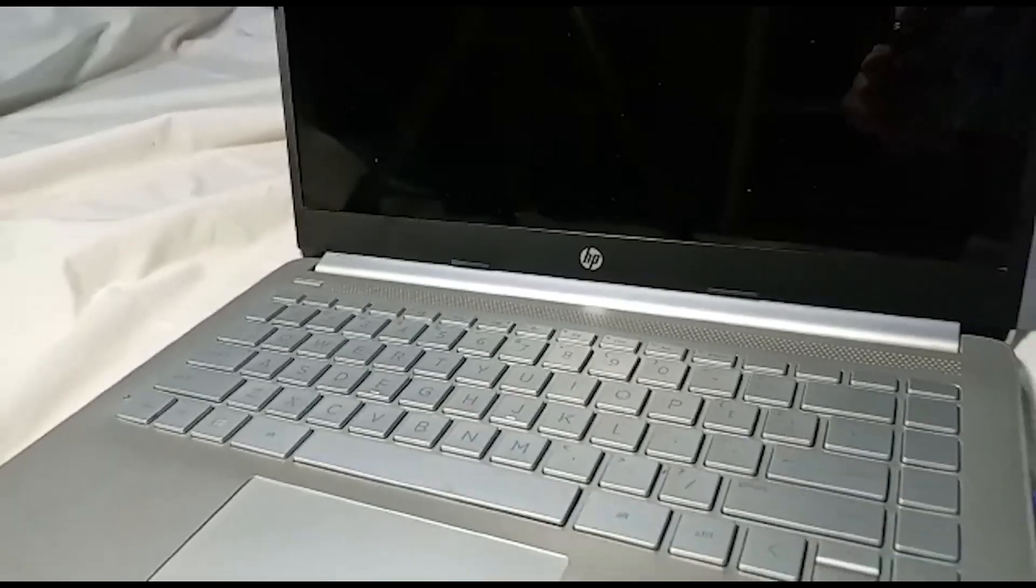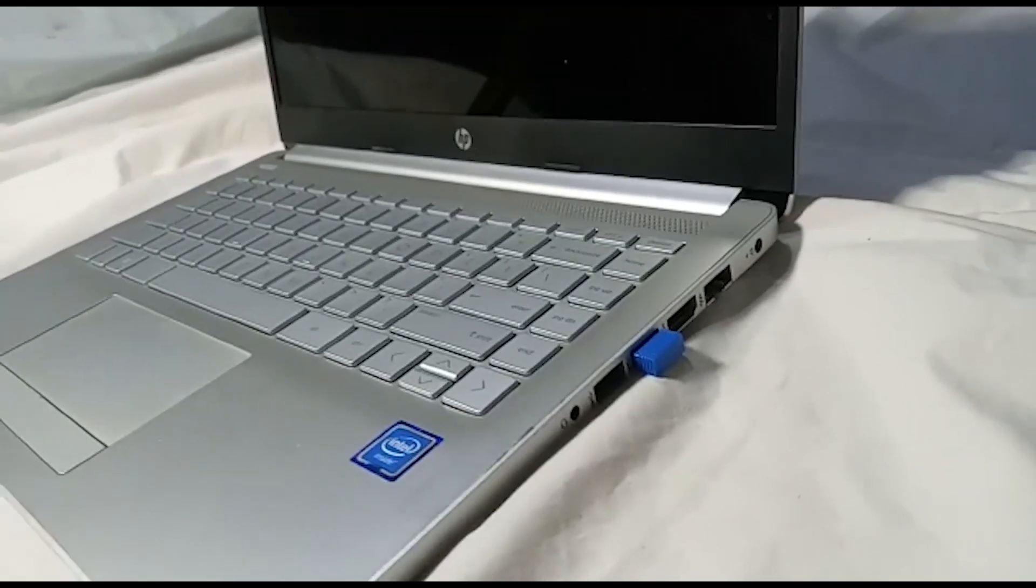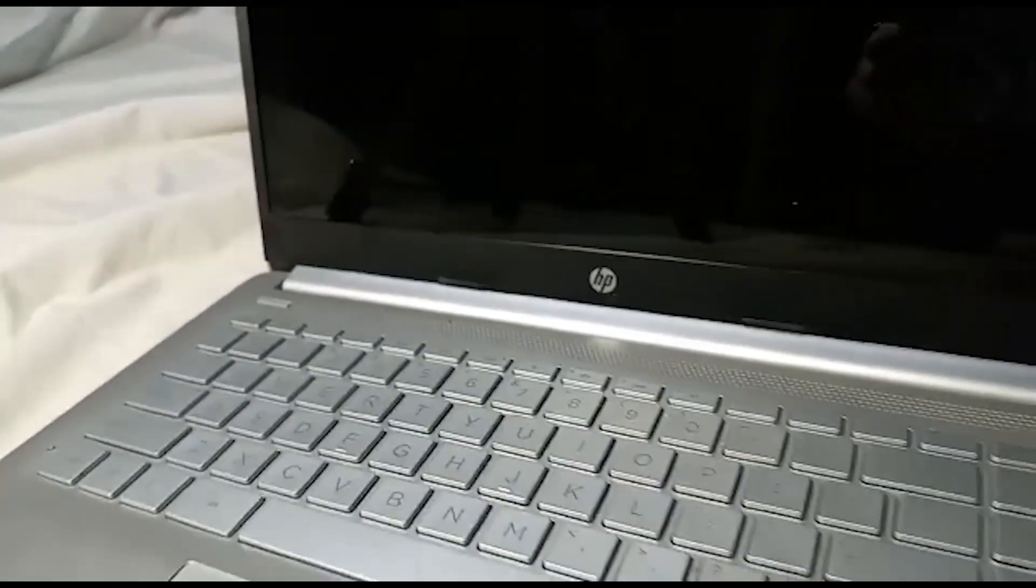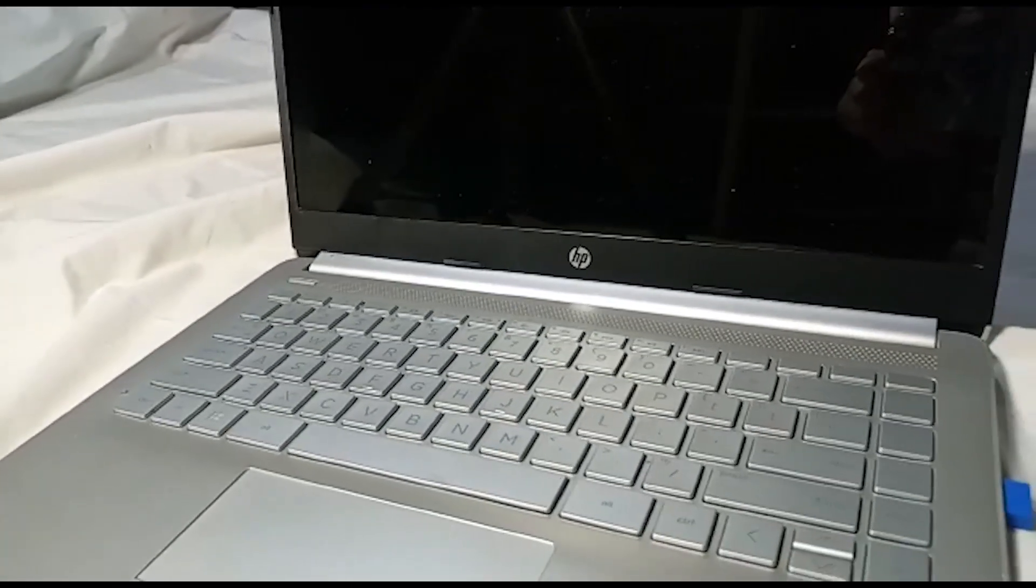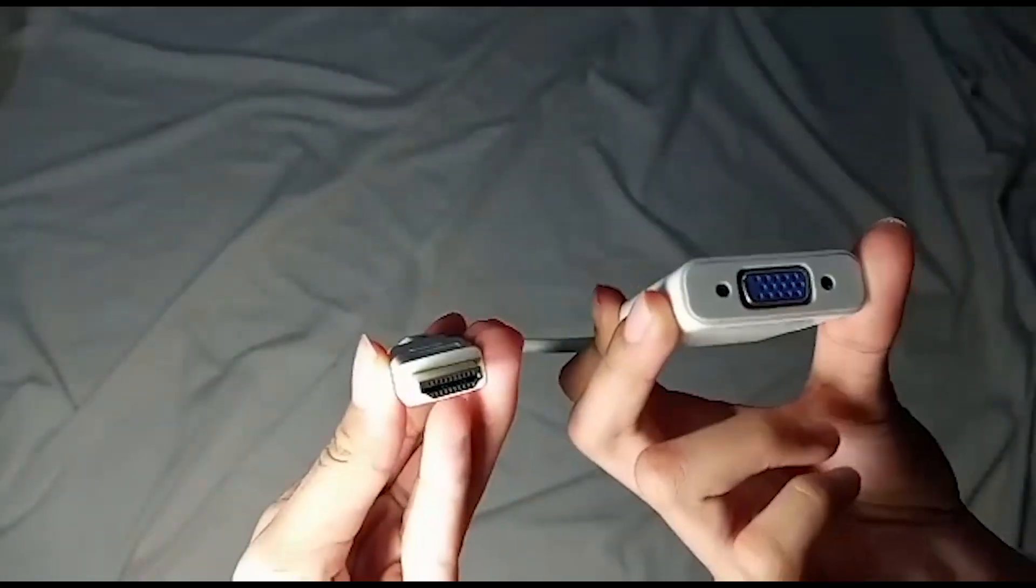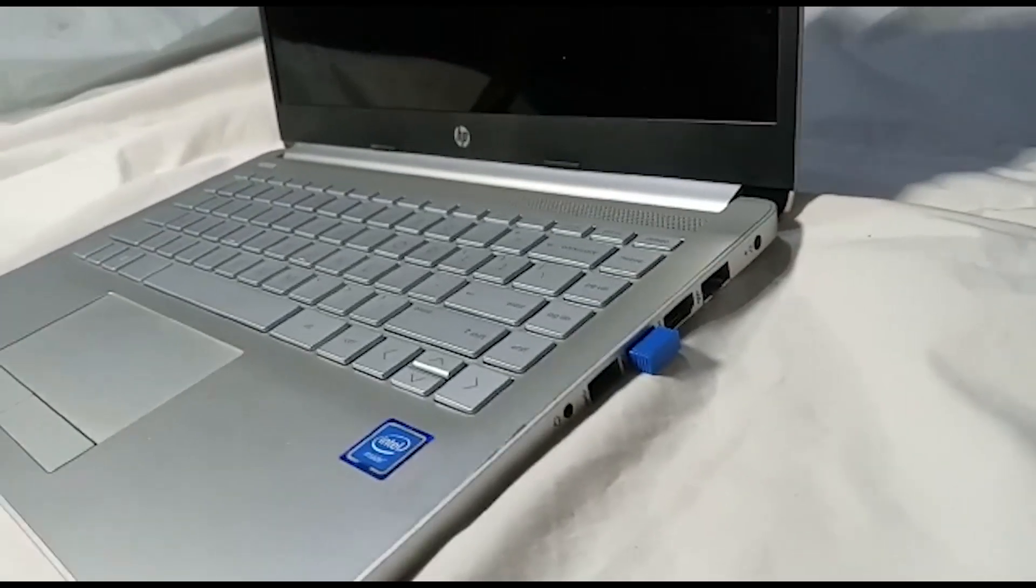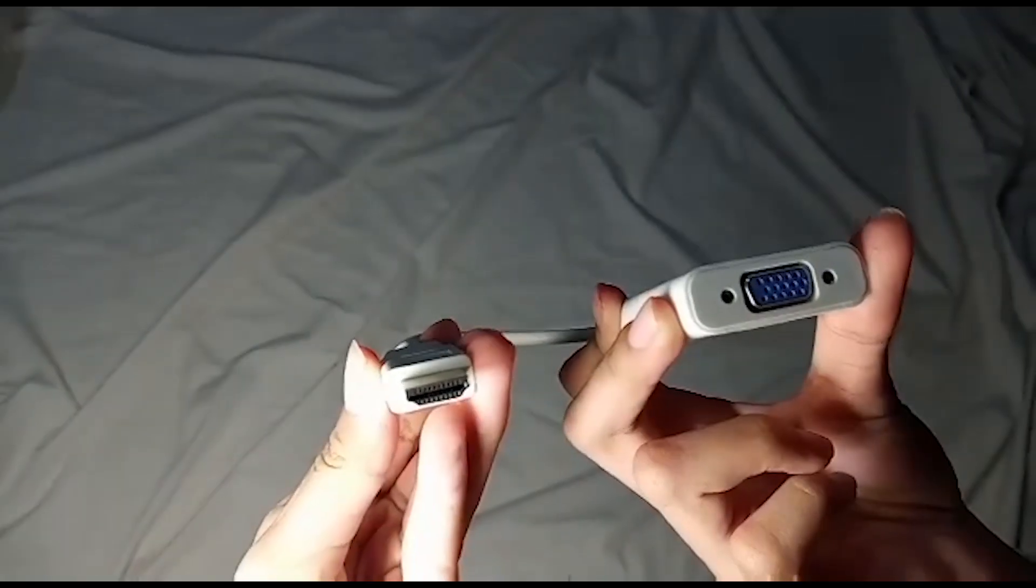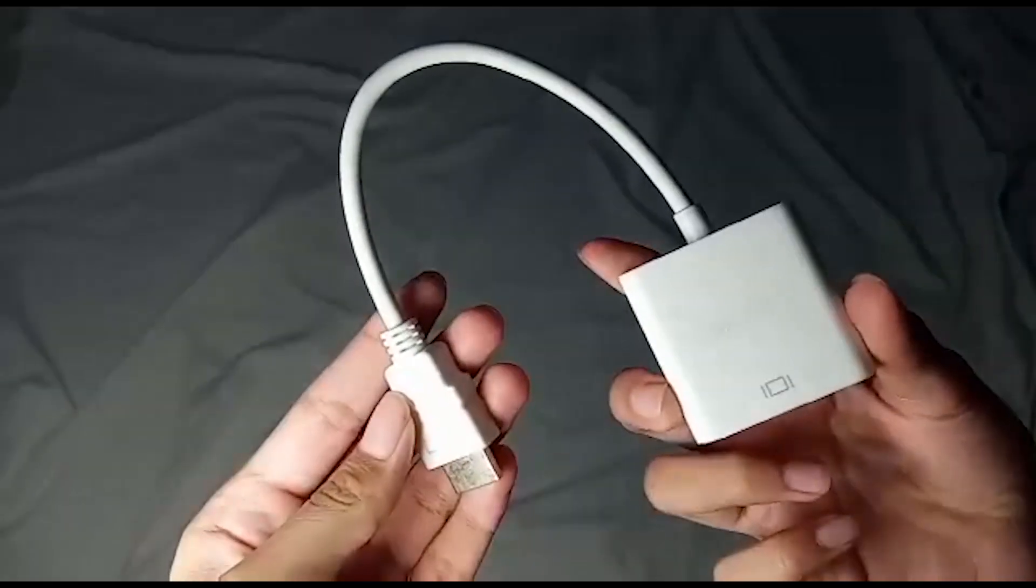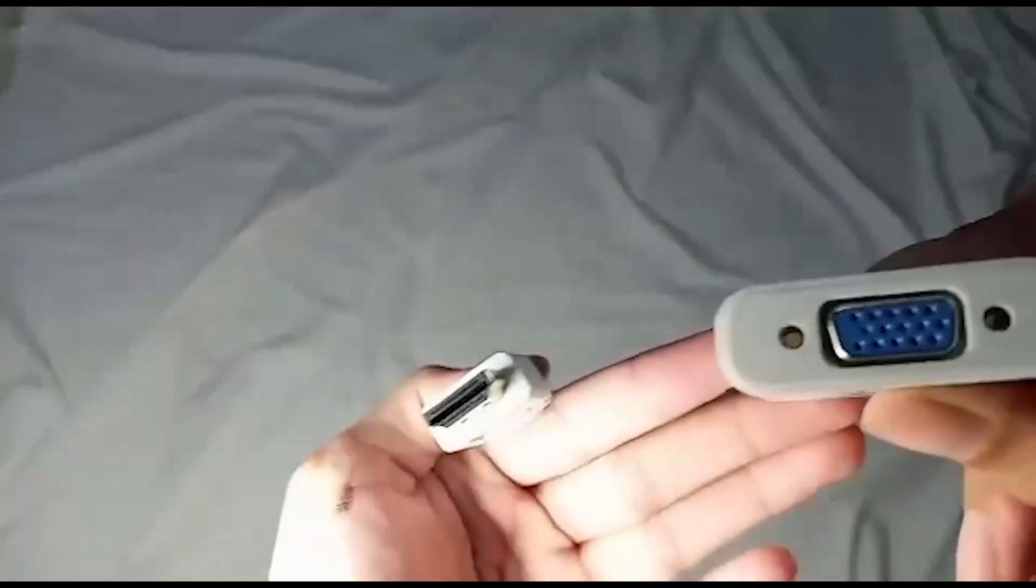But since my laptop doesn't have CD drive, I will try to install Huion monitor driver from the internet. And since my laptop doesn't have the VGA port, I am using this VGA connector to HDMI. So like this.